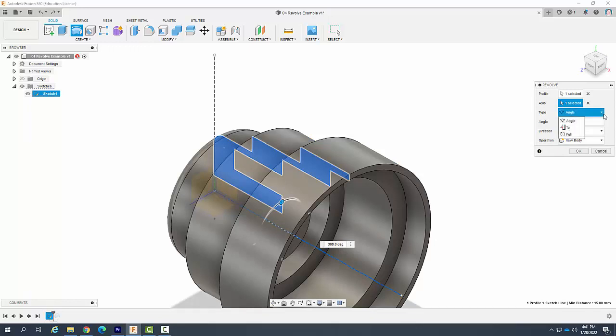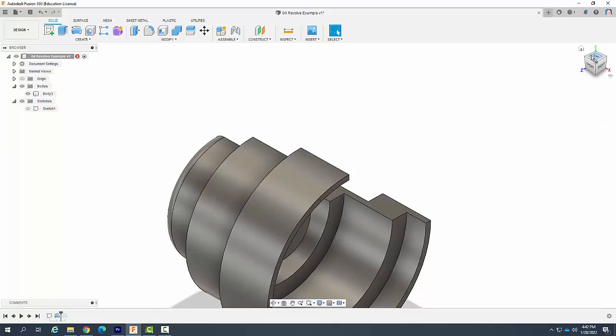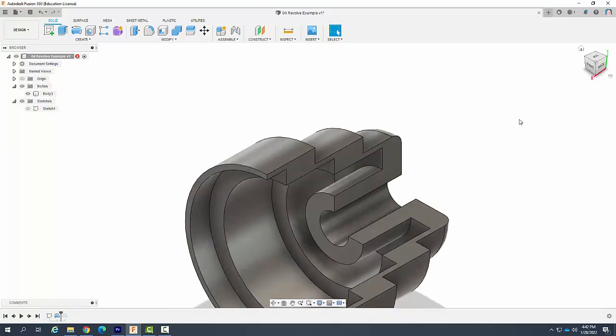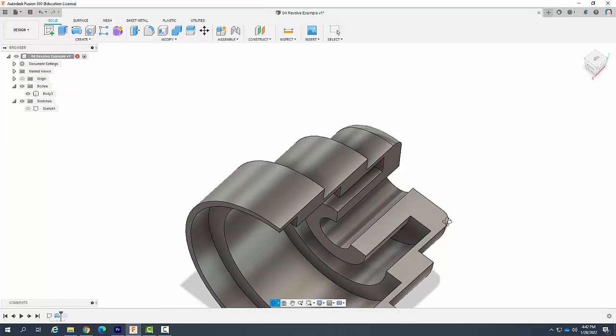And so the type of axis or type of revolving we're going to do is an angle for right now. We can come back to the other ones later on. And we don't have to go 360 degrees. I'll go 270 for example. And you can see here that now I get a good look at it.